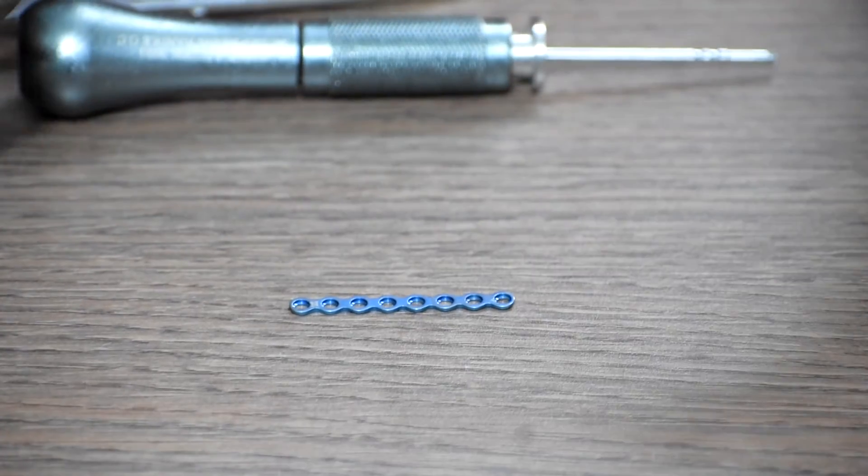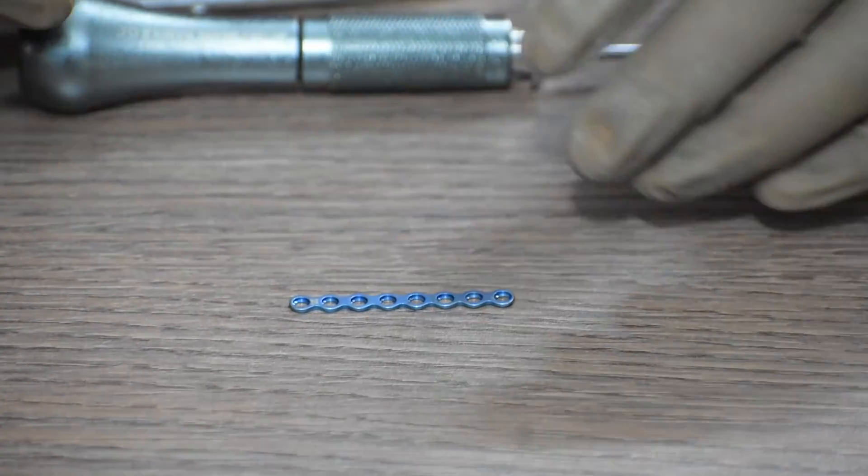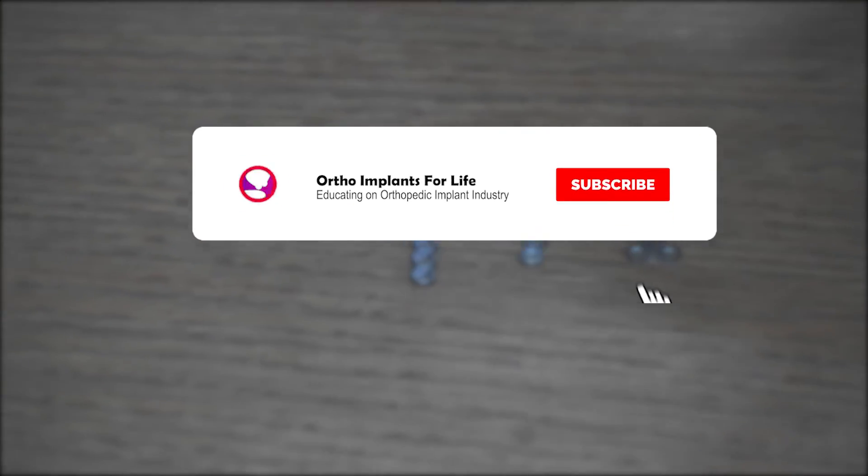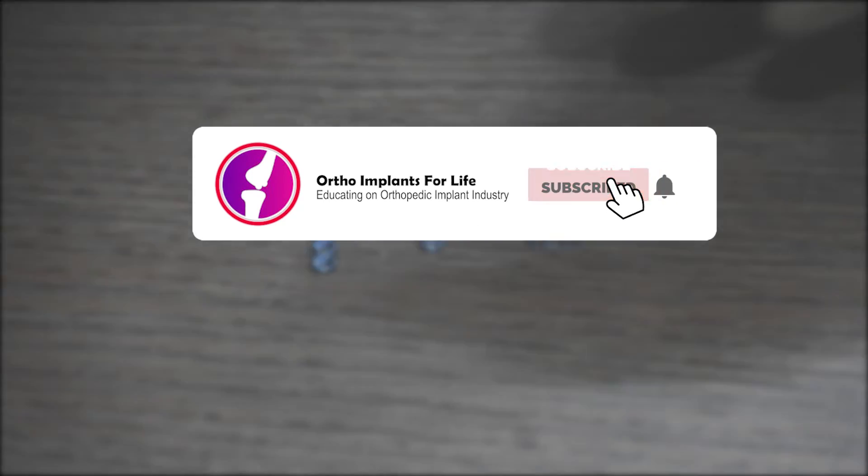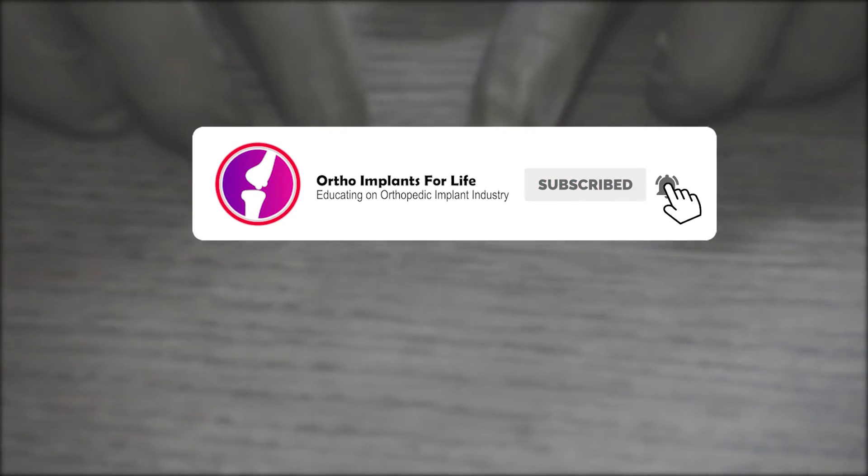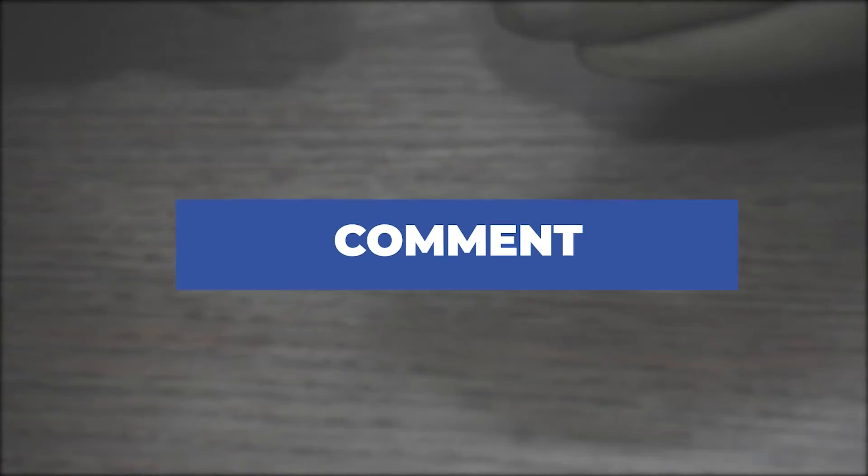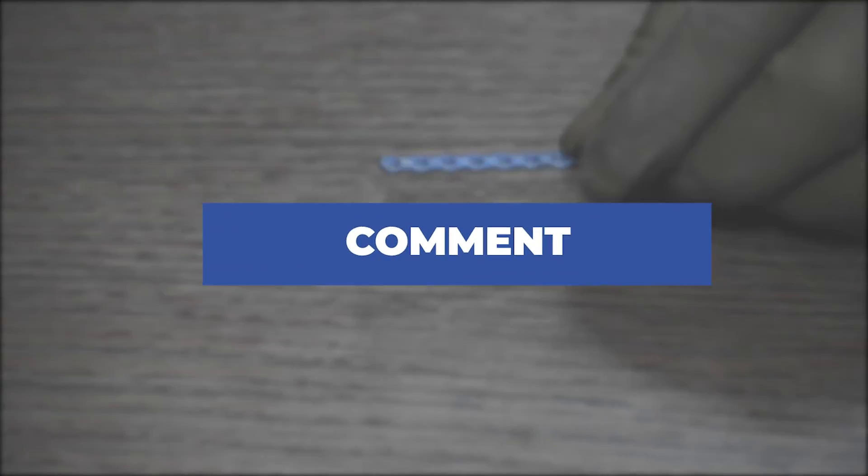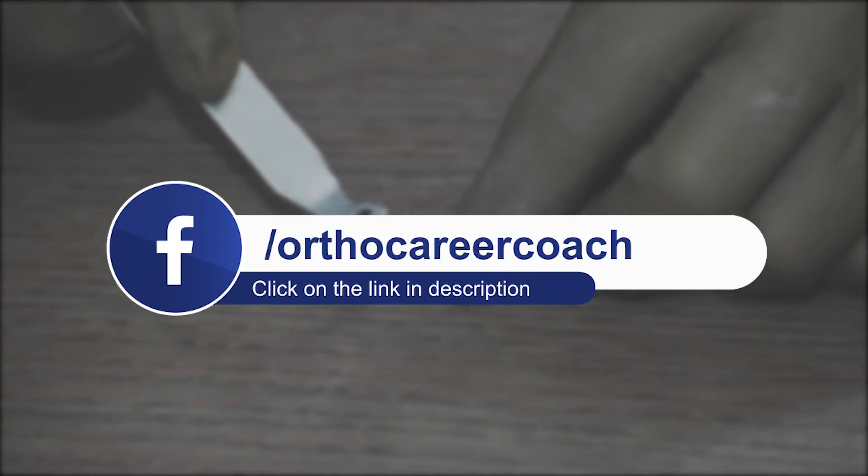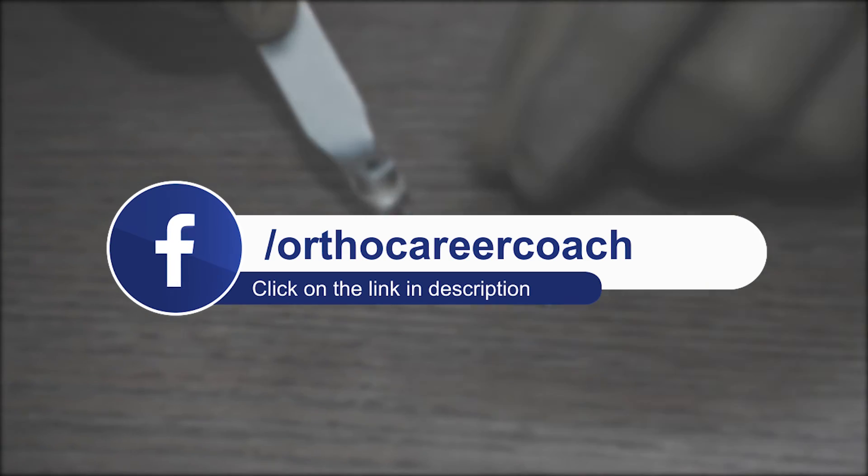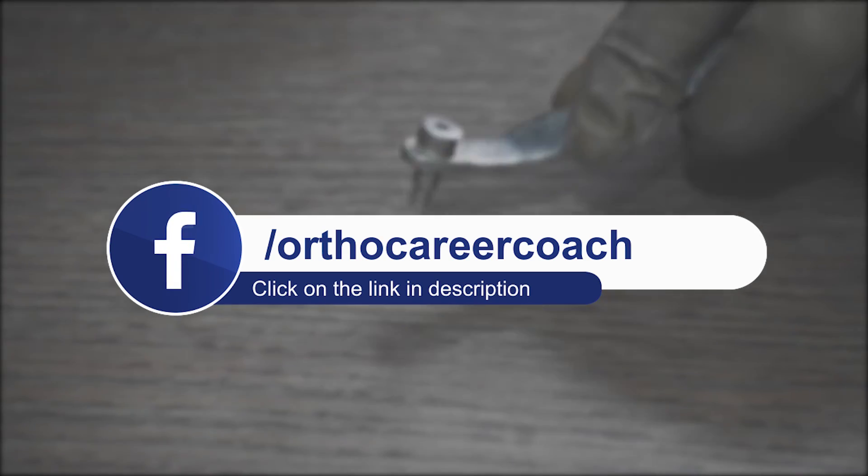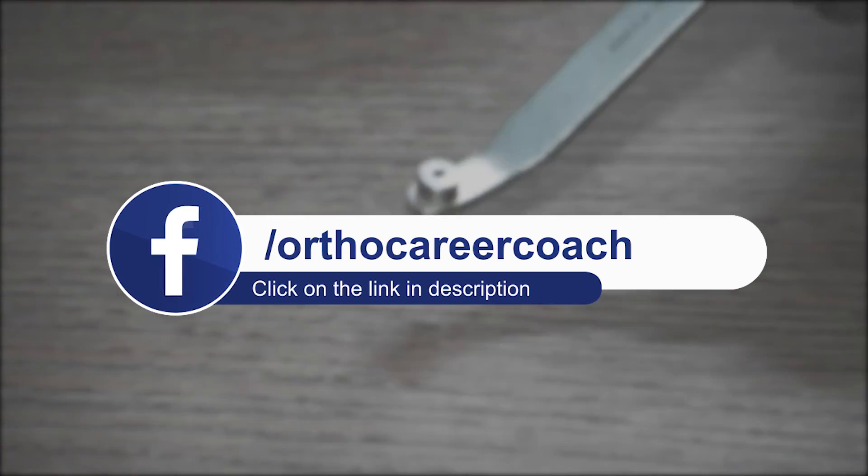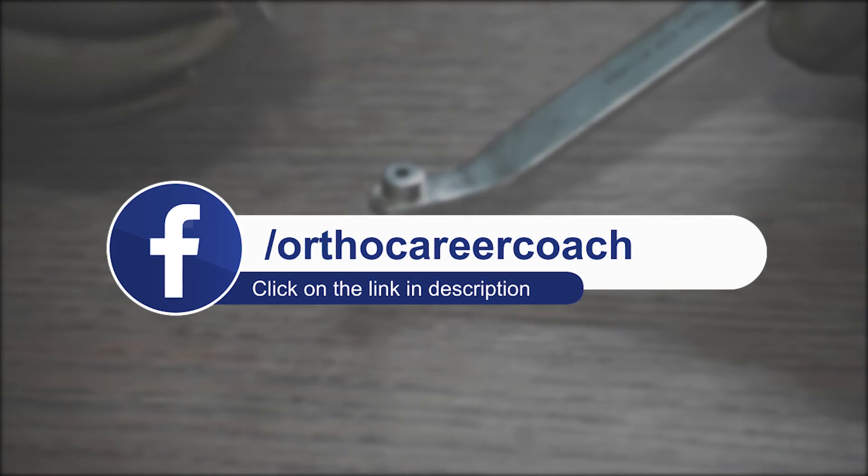That's all for today. If you have enjoyed the video, like it, share it. If you are new to our channel, subscribe and hit the bell icon to get notifications for our upcoming videos. If you have any queries, comment below and we will surely reply back. If you want to know more about career prospects in the orthopedic implant industry and wish to start a career in orthopedic implant industry, please click the link below in the description box and DM us to know more. Thank you and see you in our next video.